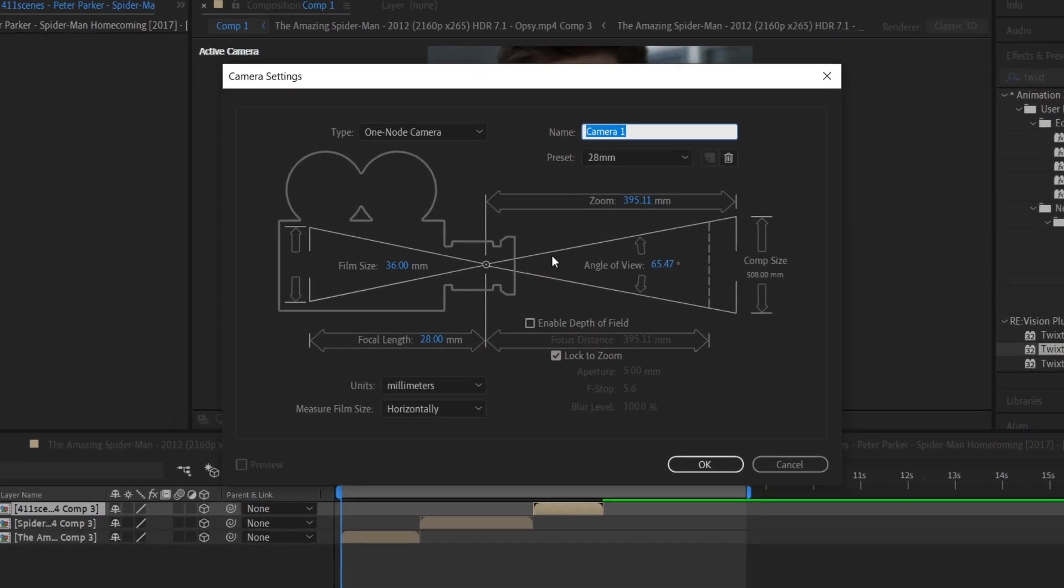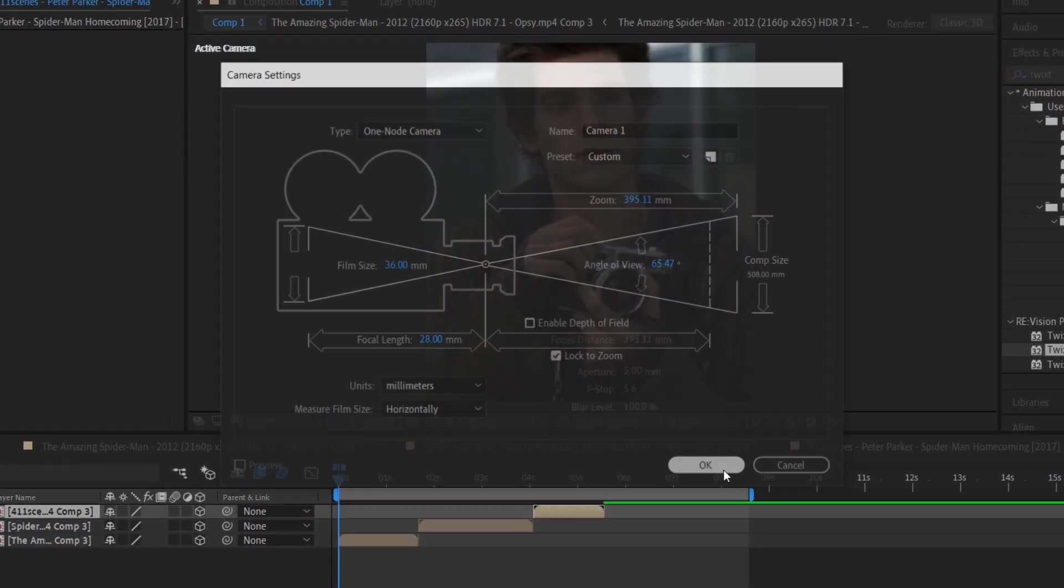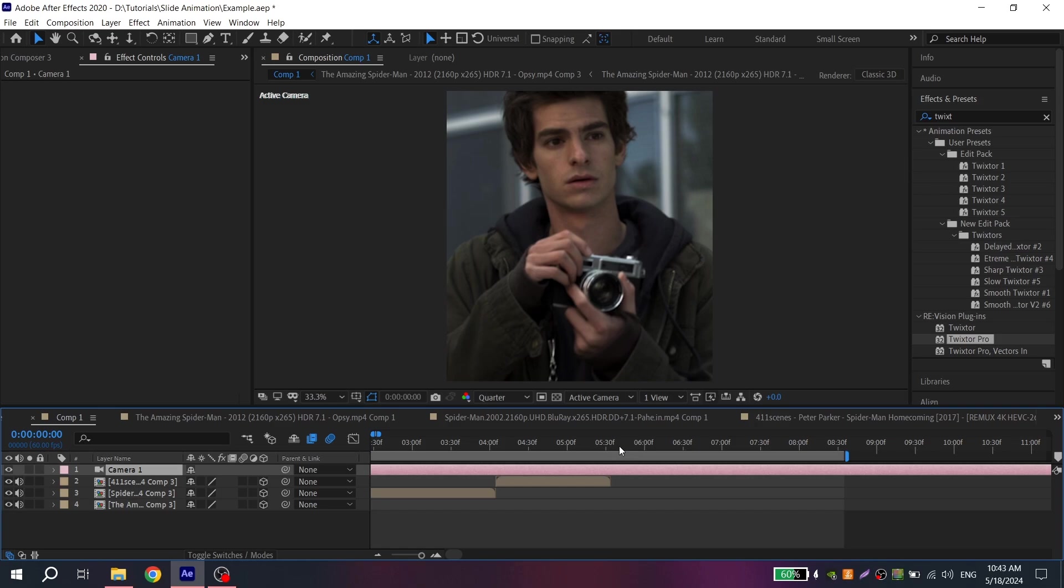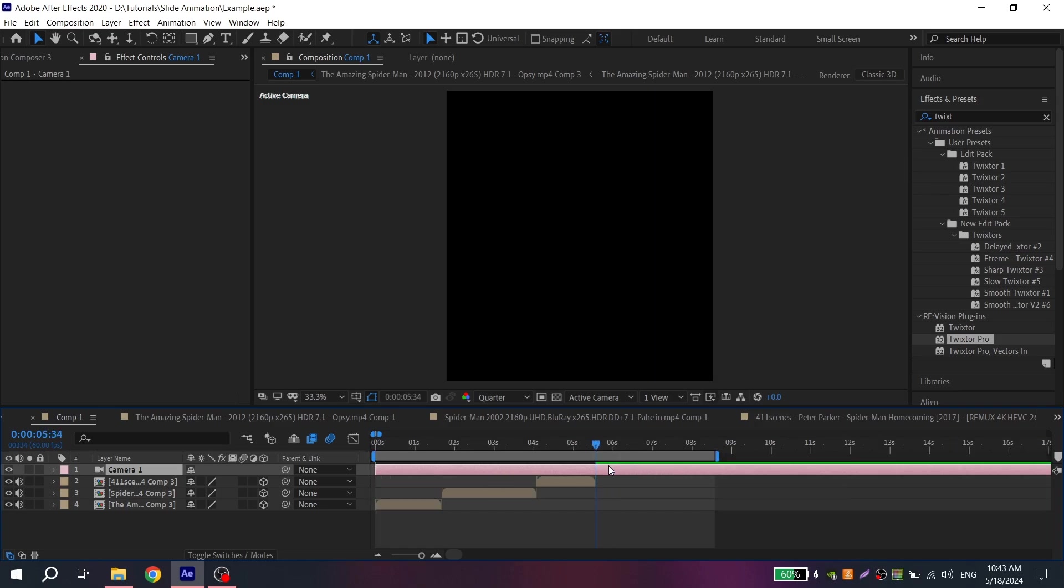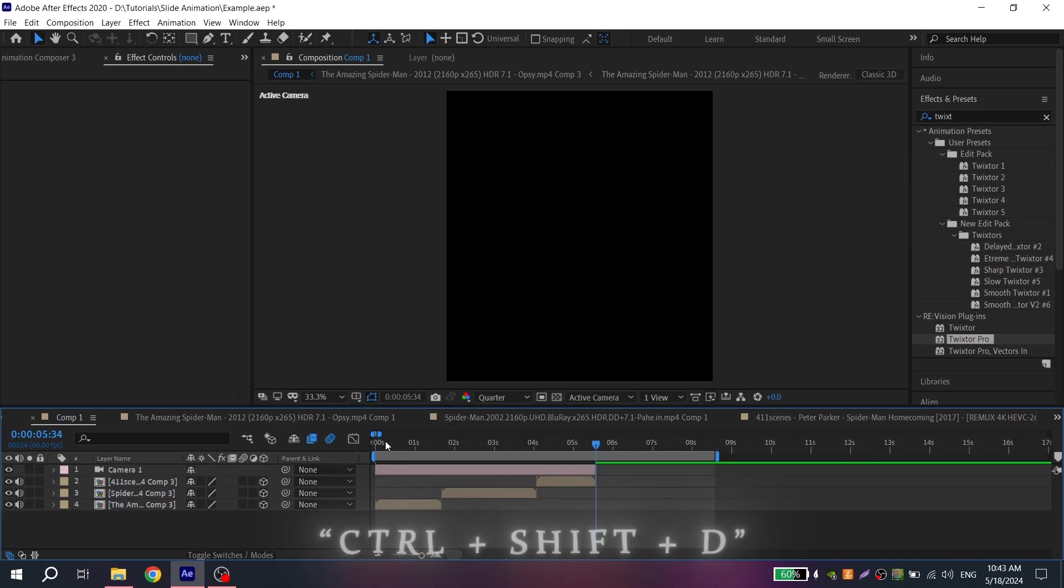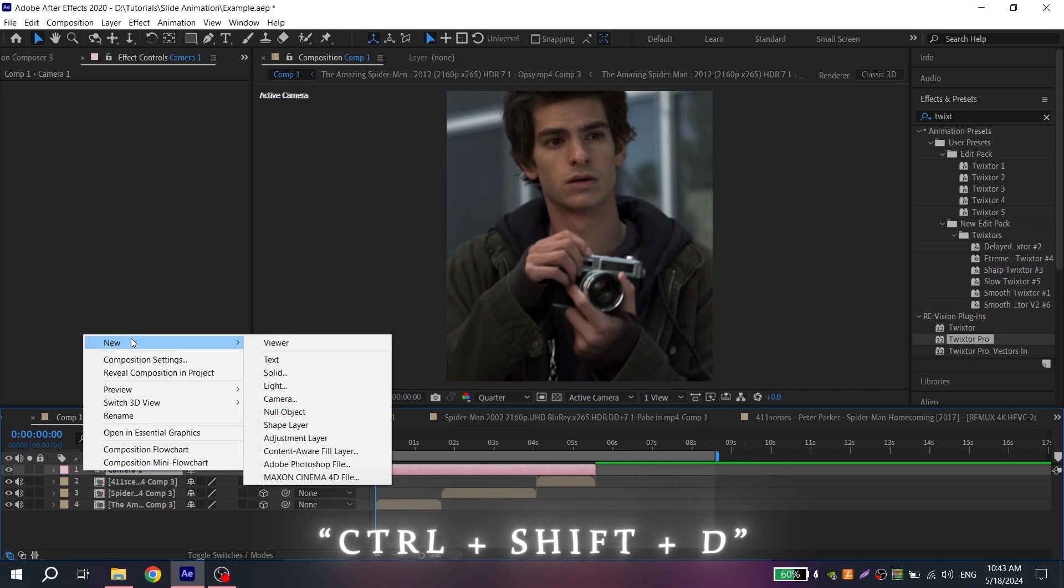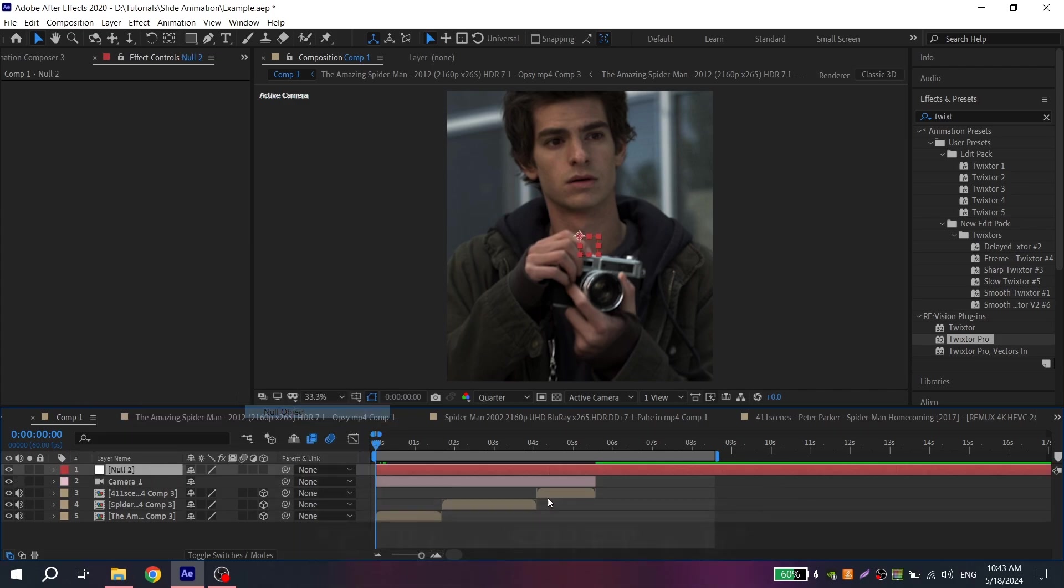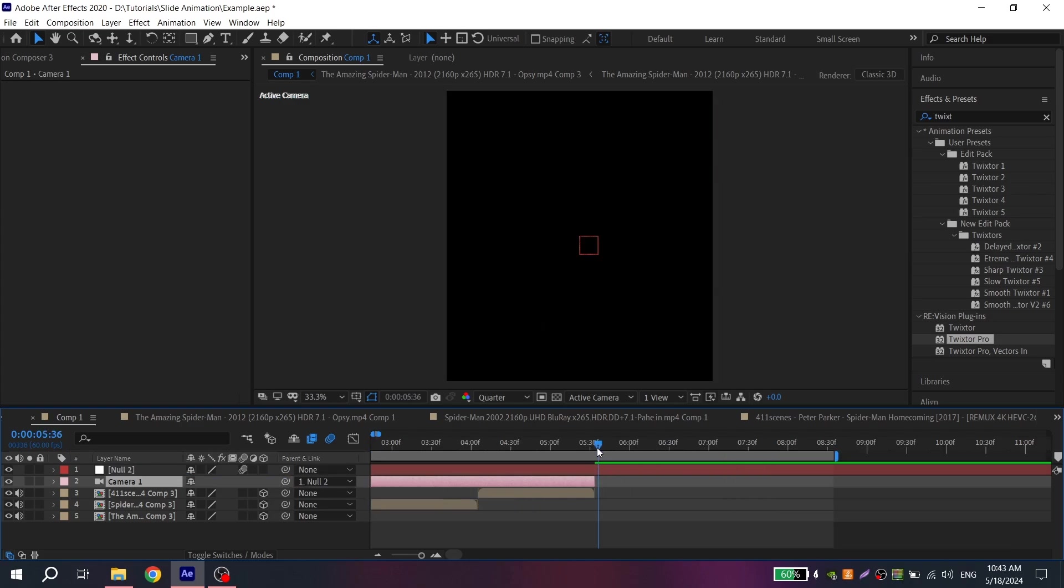Create a camera with these settings and cut the length of the video. For that use combination Ctrl-Shift-D. Then create a null object and connect camera to this null object. You can also turn on motion blur.